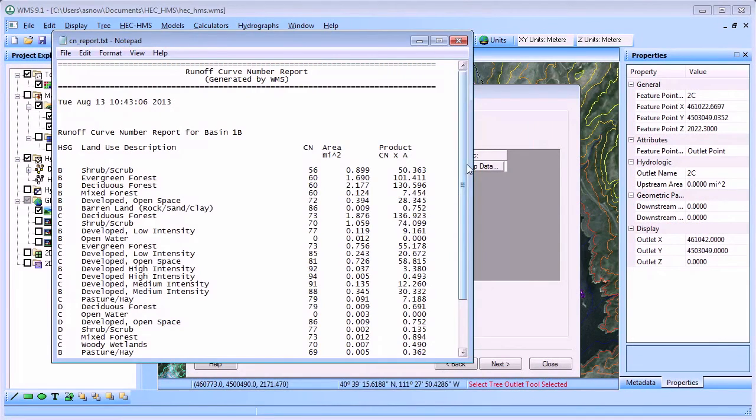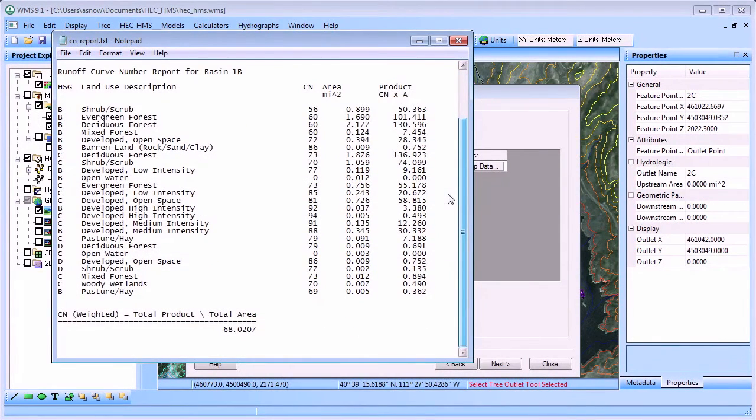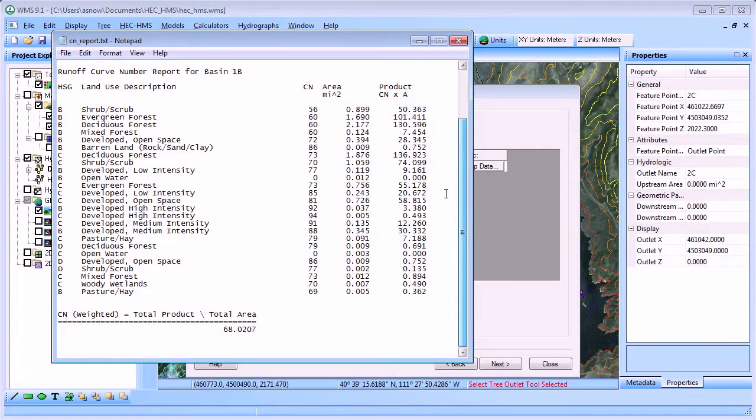After the composite curve number is computed, WMS displays a report file that shows the various land-use and soil combinations in your watershed with the details of the curve number computation.